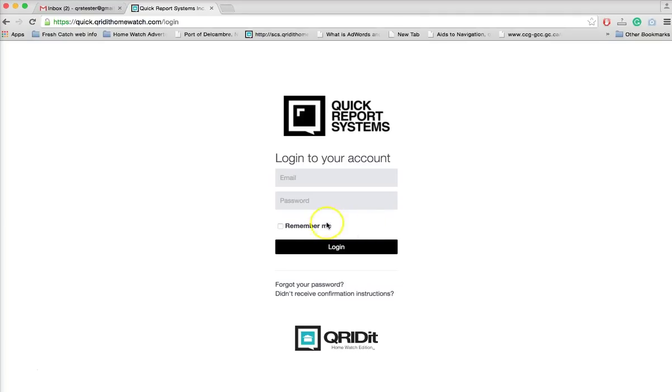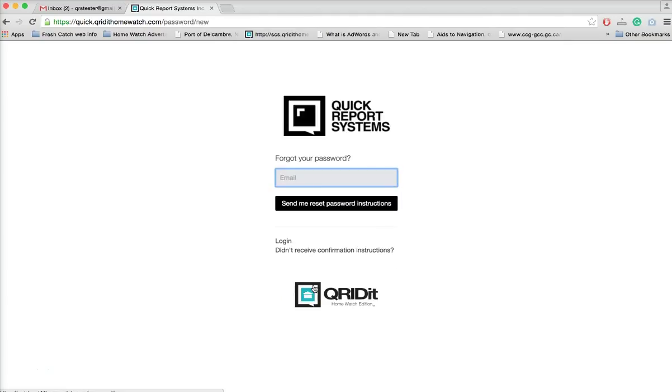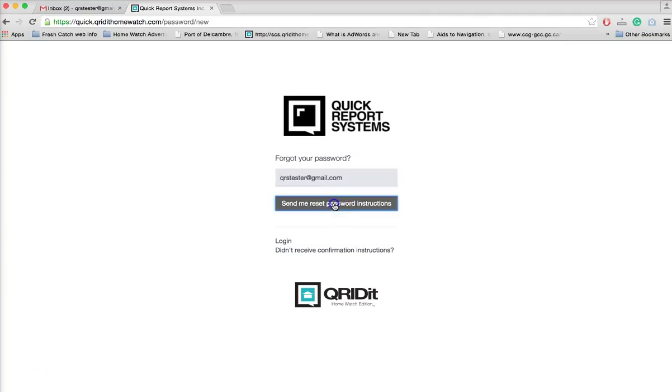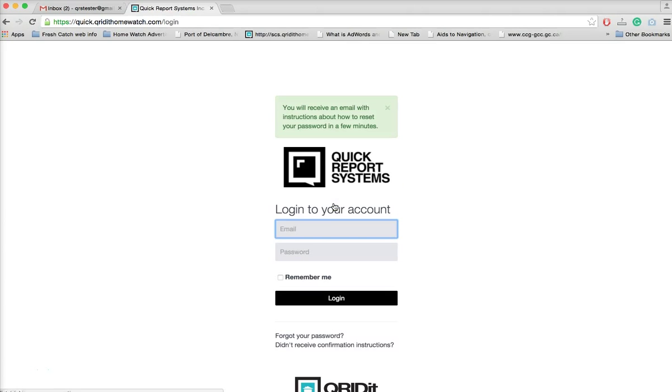That opens a page to enter your email that you wish to receive the instructions at. We'll simply go ahead and enter our email address and click send me reset password instructions.